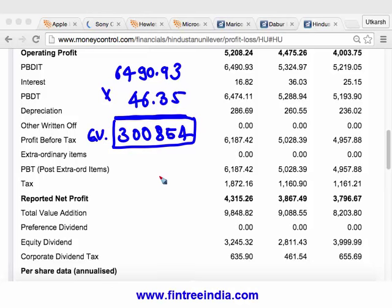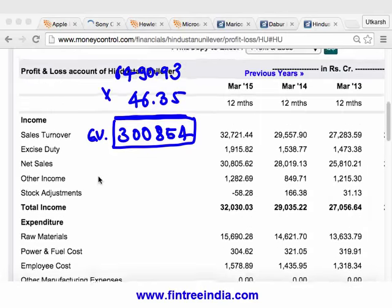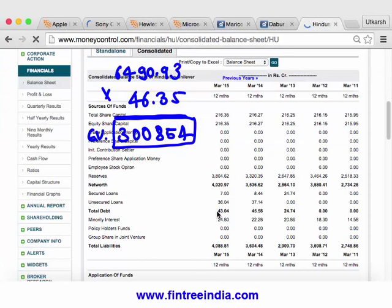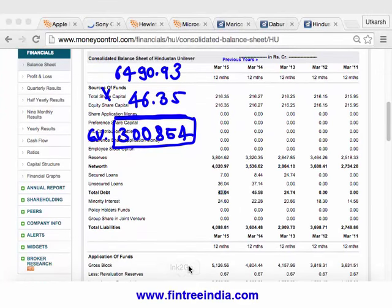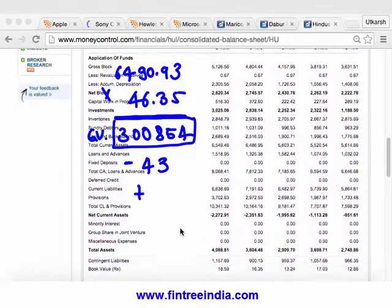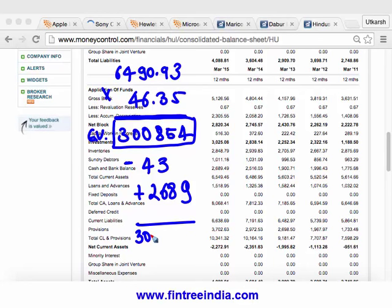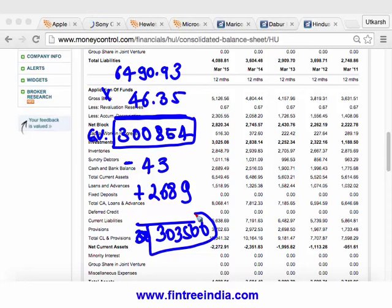This is the enterprise value, not the value of equity. From this we need to reduce market value of debt. Going to HUL's consolidated balance sheet, market value of debt is 43 crores. So we do minus 43. Then we add back cash, which is 2,689 crores. So enterprise value minus debt plus cash gives us approximately 303,500 crores — this is the valuation of the total equity of the firm.